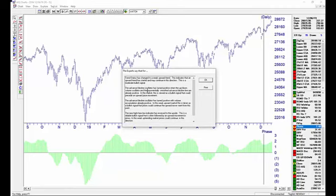Some of the breadth rules are coming into play. The advance-decline oscillator has turned positive when the up-down volume oscillator and the exponentially smoothed advance-decline line are already positive. In this market, this is viewed as a bullish signal that could precede an upward price movement.